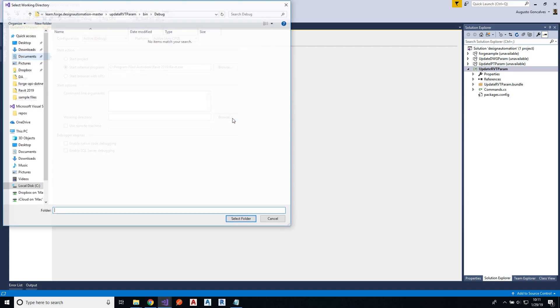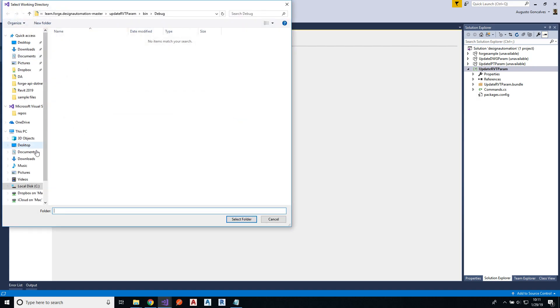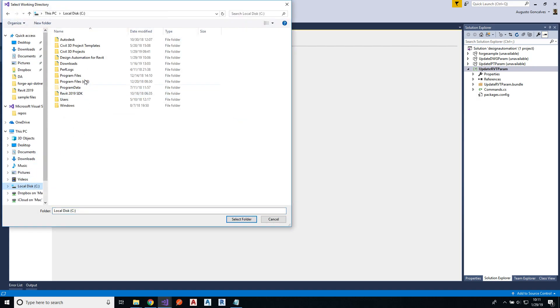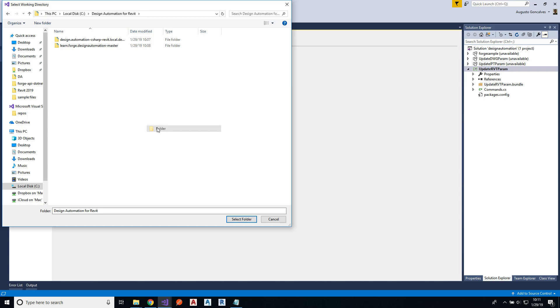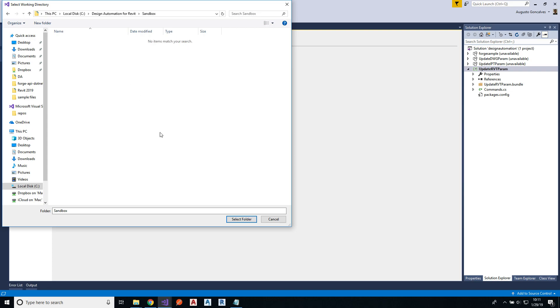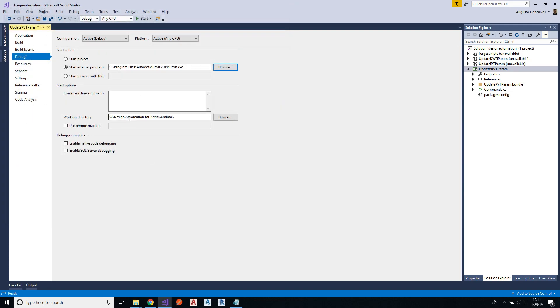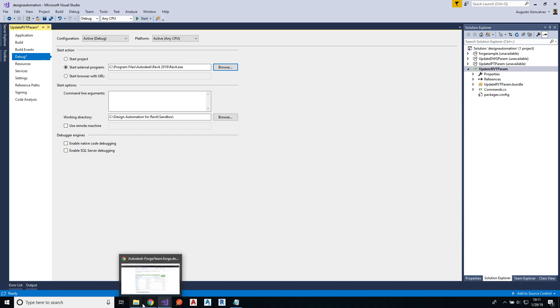But remember that on design automation we have a working folder in the sandbox environment. So let me come back here and select the same folder we're using, this one. So this will be my sandbox. And I can create a new folder just to be complete, sandbox folder. And let me select this one. So now I'm telling Revit to use this as the working folder. Okay, so everything is right on this part right now.